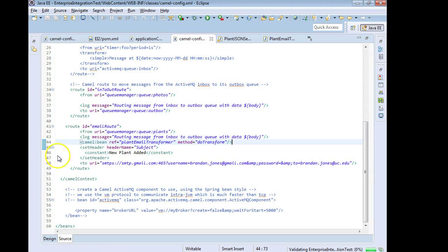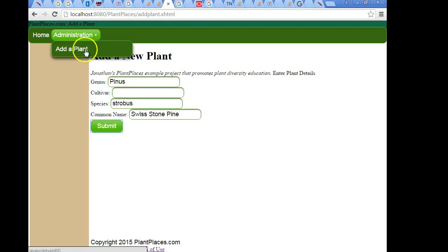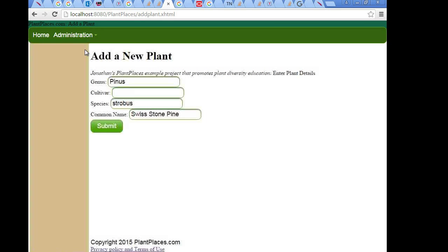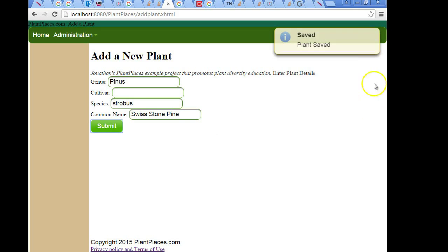I'm going to restart and we're going to give this a try. Okay the server has restarted so I go to add new plant. Pinastrobus swissstone pine, that's fine. I go ahead and hit submit. We get our confirmation pretty quickly which is a good sign.